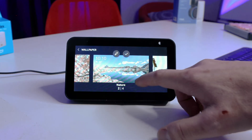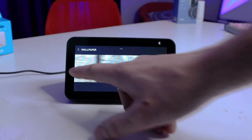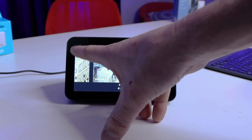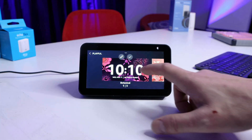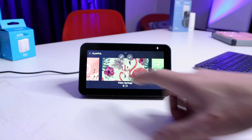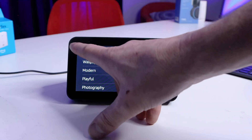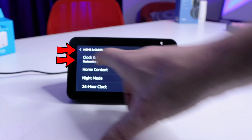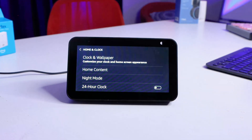Down here you have some other options for choosing a background if you don't have any photos you want to use. Once you remove the ads and all the other parts of what they're trying to show you, you really have the ability to customize this. You can choose different themes — there are nine different themes here. All of this is found inside the menu under Home and Clock, then Clock and Wallpaper, Home Content, and Night Mode. That's where you'll find everything.